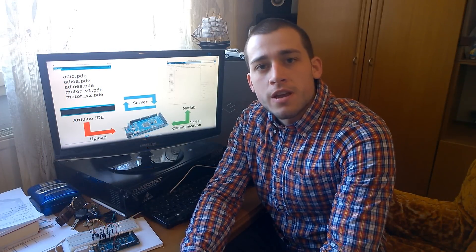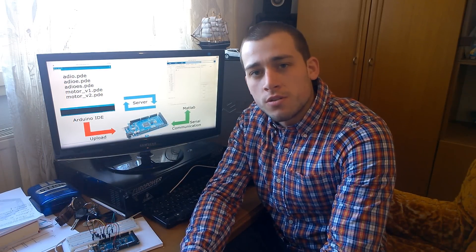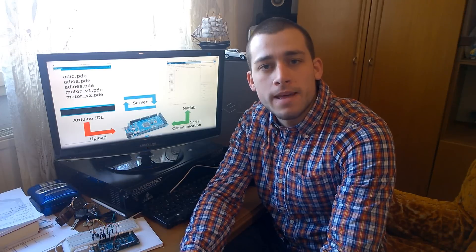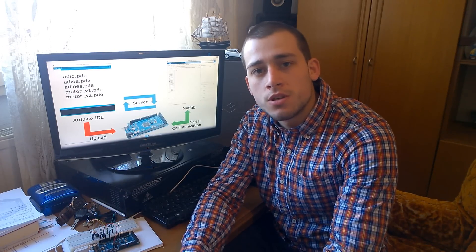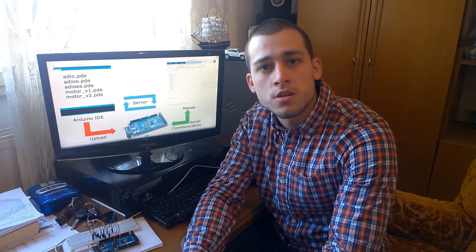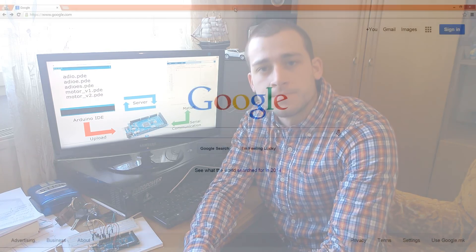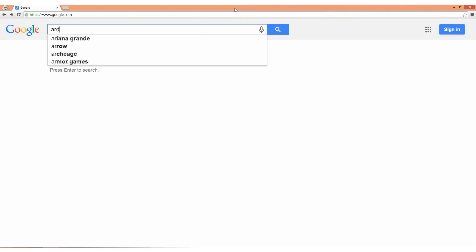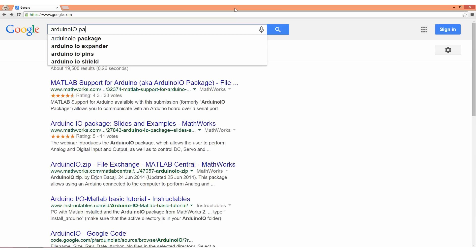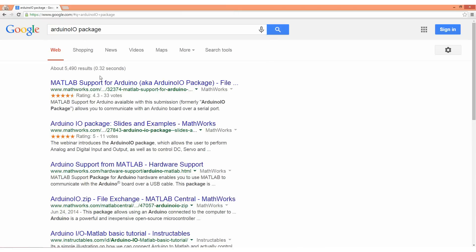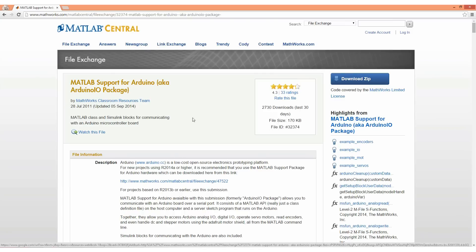Hello, Dejan Nagelkowski here and welcome to my seventh Arduino tutorial. Today I will talk about MATLAB and how to connect it to the Arduino board using the official MATLAB Arduino input output package. First we need to download the MATLAB support for Arduino, also known as the Arduino input output package, from the official MATLAB website, which will enable interaction between the Arduino board and MATLAB.